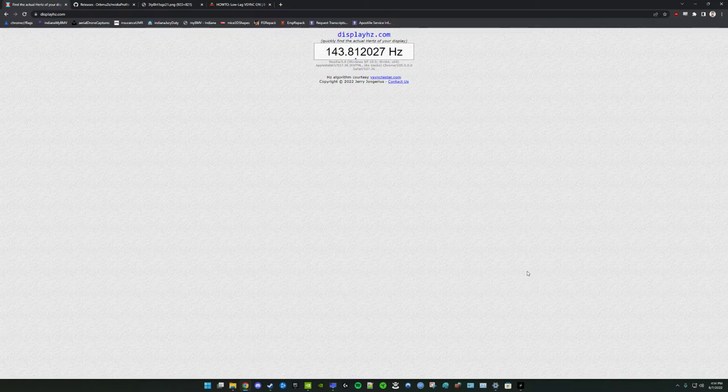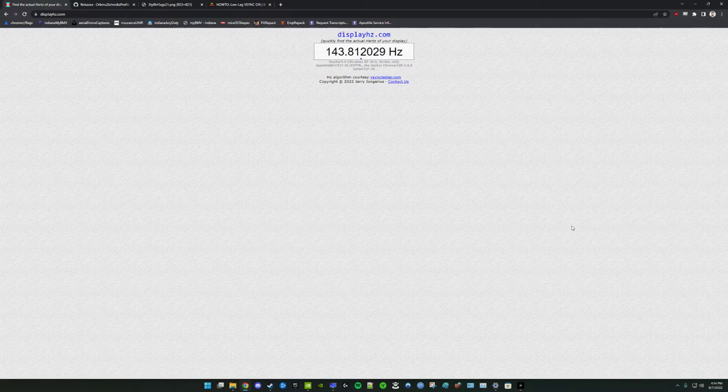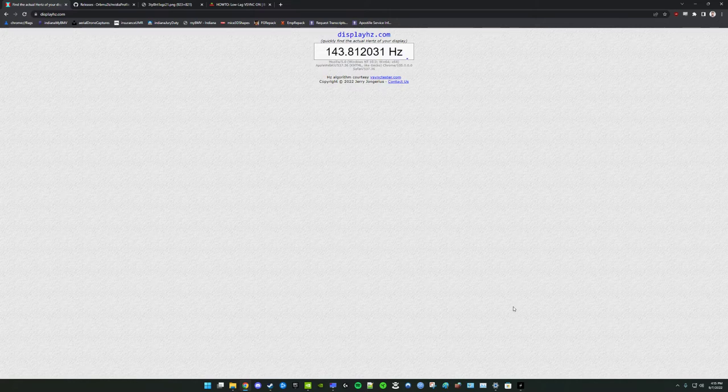But how does this relate to stuttering in Hunt Showdown? Okay, well, one thing you can do in Hunt Showdown is you can enable Vsync and you can monitor your performance. And if you are reaching your monitor's refresh rate consistently, it will likely appear very smooth.